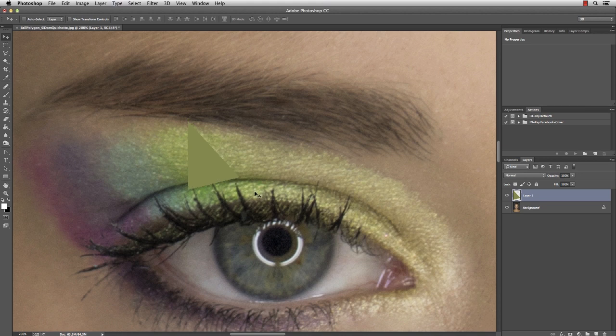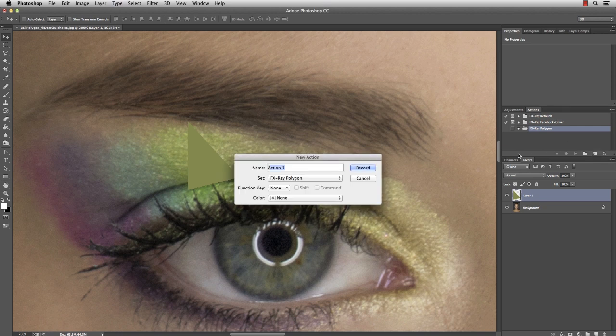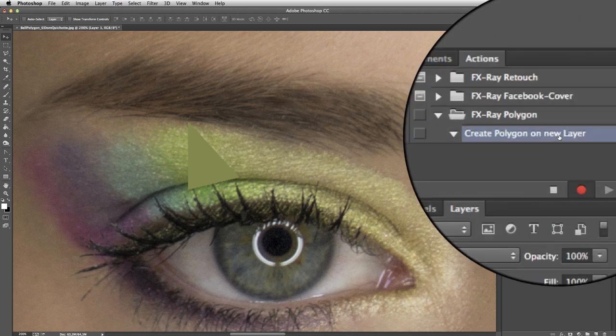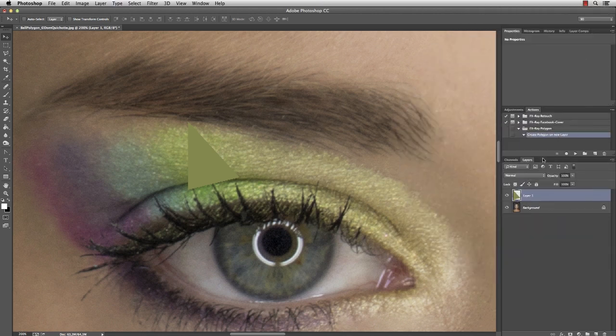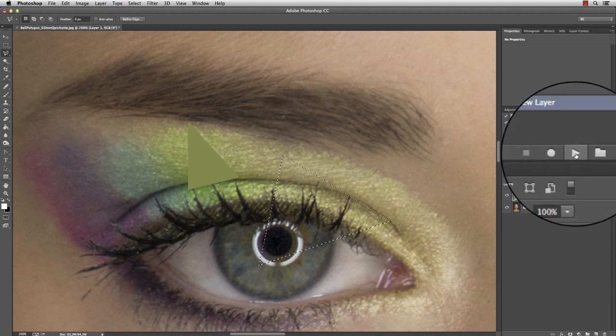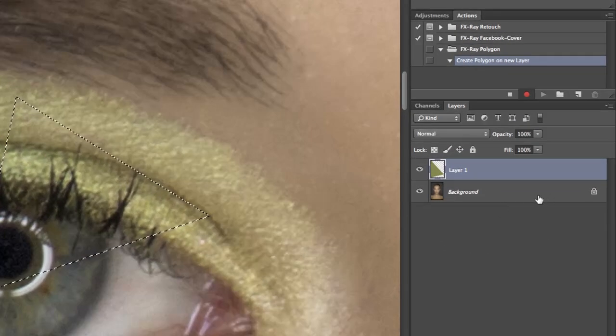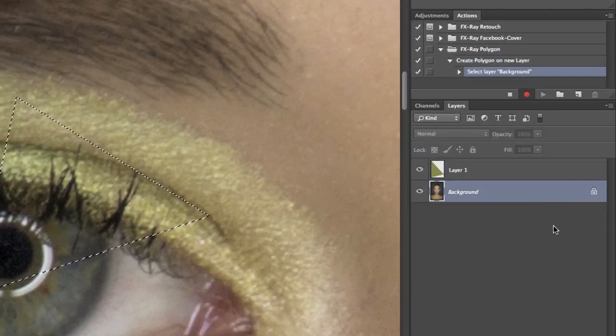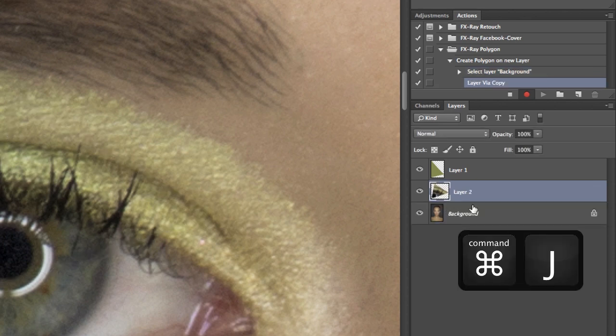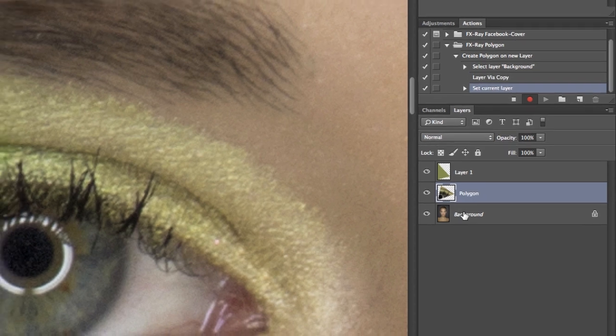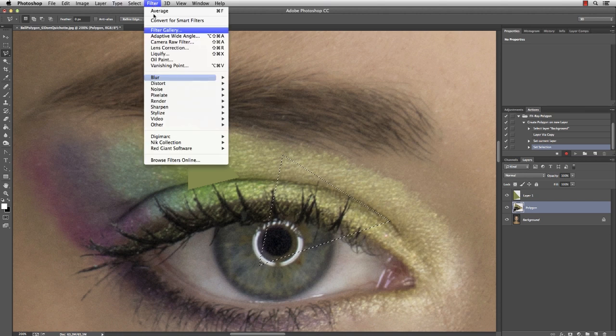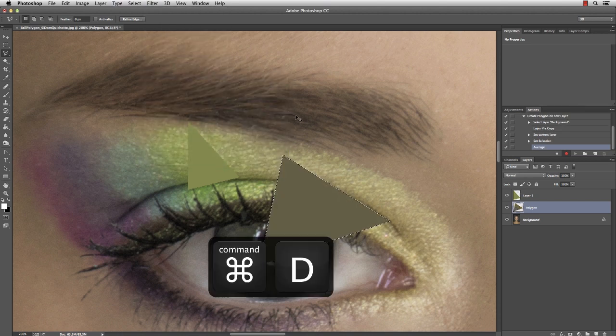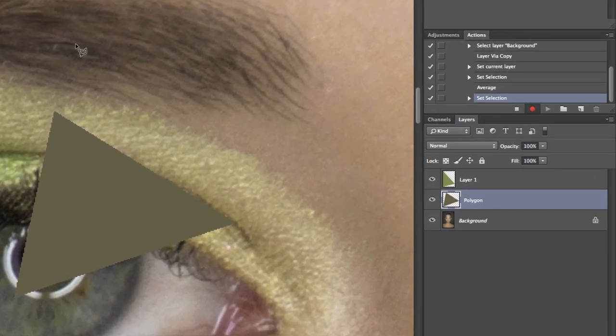And since we're going to create quite a few polygons, all with the same procedure, it's a good idea to create an action for that. Create a new set and a new action named Create Polygon on New Layer. Since we're going to apply the action to an already made selection, let me stop the recording for a second, make a random selection, and then continue recording by pressing the circle icon. First you want to select the background layer since that is our reference. Then press Command J to duplicate the selection on a new layer and name the layer Polygon. Next make a selection by holding Command and clicking on the actual layer. Then go to Filter Blur Average and finally cancel the selection by pressing Command D. That's it.